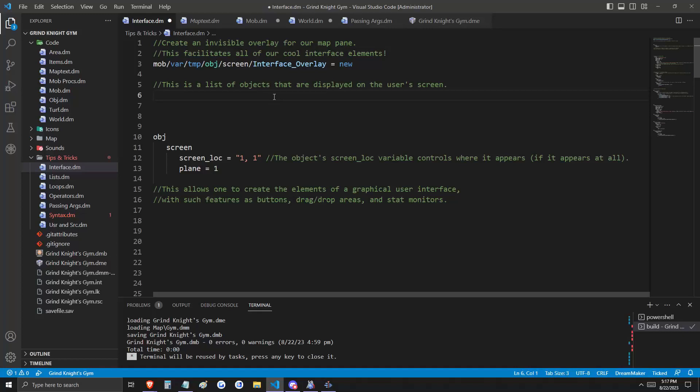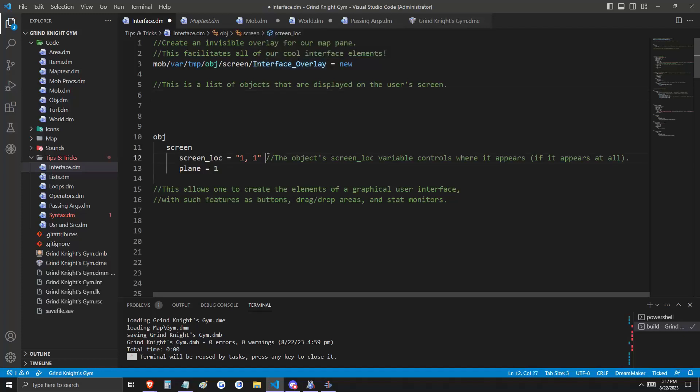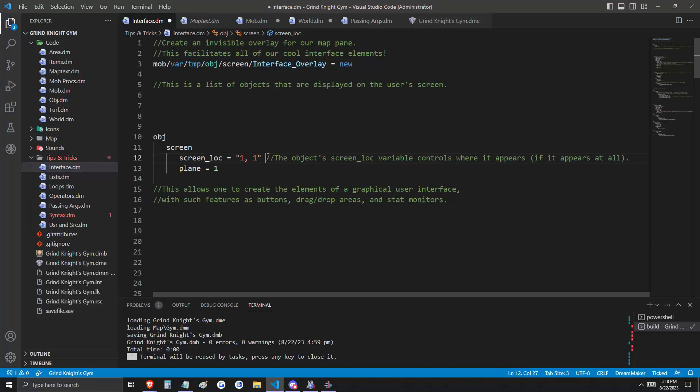The DM reference tells us that screen is a list of objects that are displayed on the user's screen, and right now we're just displaying this invisible window called interface overlay. The screen lock variable of this object is going to determine where it appears on our screen, and we're just going to set it to 1-1 to tell it that we want it to start in the bottom left corner and expand to the top right. This is what's going to allow us to create elements of a user interface.